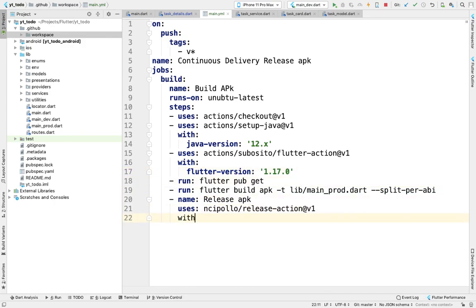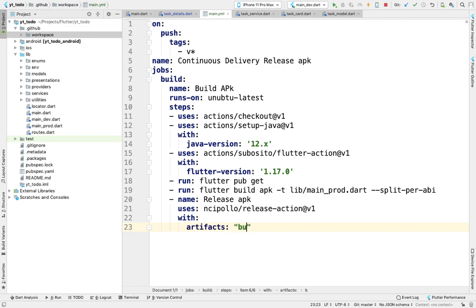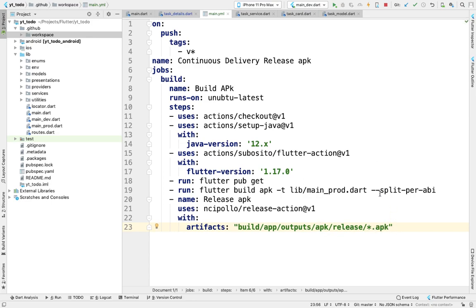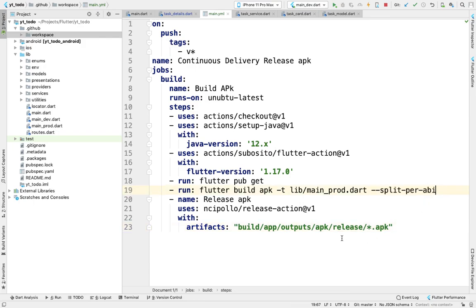Here we'll be using artifacts. Artifacts will define the path where our APK will be formed: build/app/outputs/apk/release/*.apk, because there are different versions of APK formed due to the split-per-abi command. For lower Androids it creates a v7 version, and for upper Android it creates a v8 version.